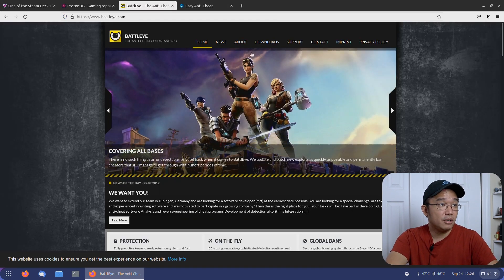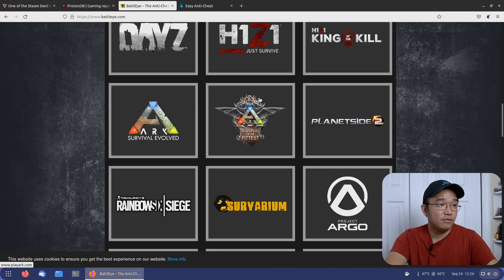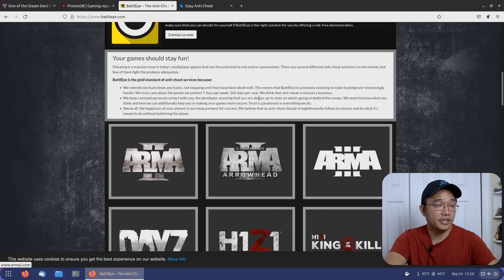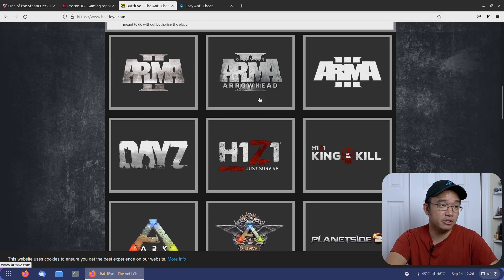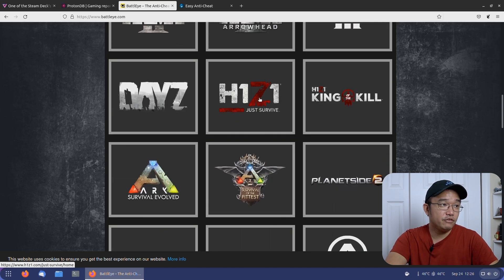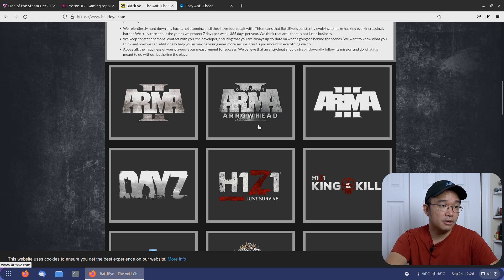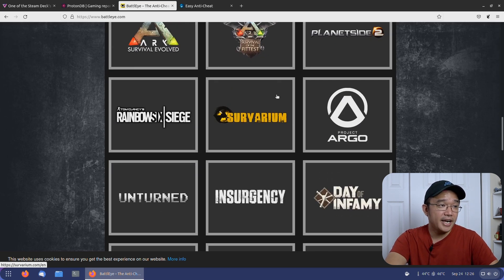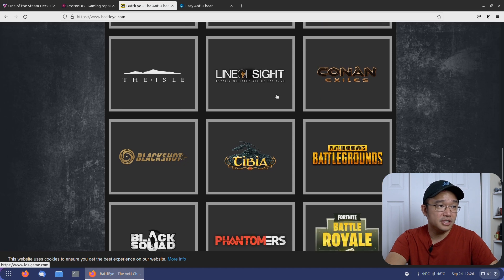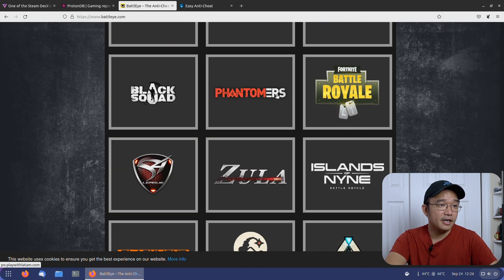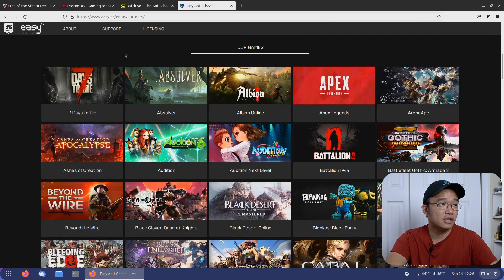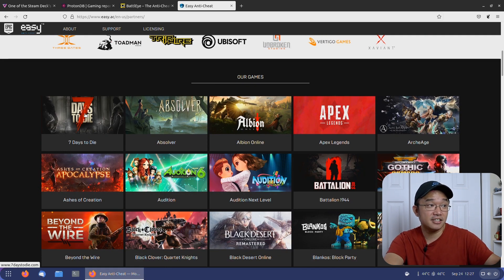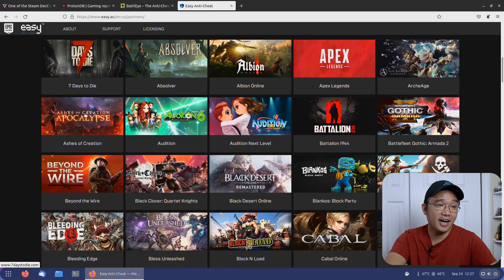Now here are a bunch of BattleEye games that won't have any support yet until they actually create a Linux compatibility layer for it. If you're familiar with DayZ, Arma, or H1Z1, these types of games will not have support yet. But if you pop over to the Easy Anti-Cheat list, they have all their games. Like I play 7 Days to Die, and if that's going to work on Linux, I mean that's it.